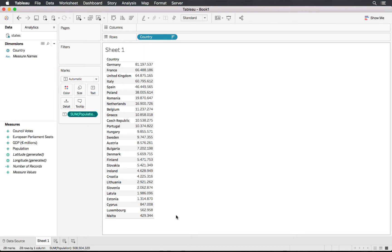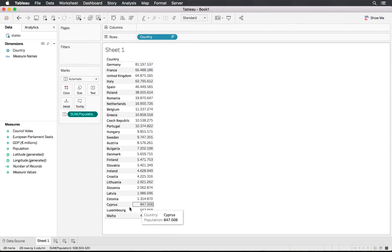We have 81 million in Germany down to Malta with less than 500,000. In order to depict our data onto a unit chart using stick figure units, we need to decide what one unit represents. Obviously we cannot draw 81 million of those, so we'll reduce this — every 500,000 in population equals one unit.